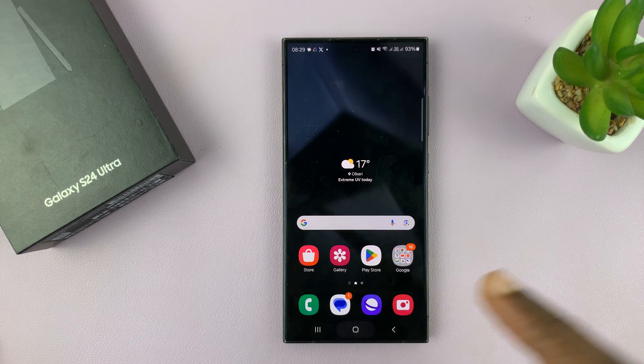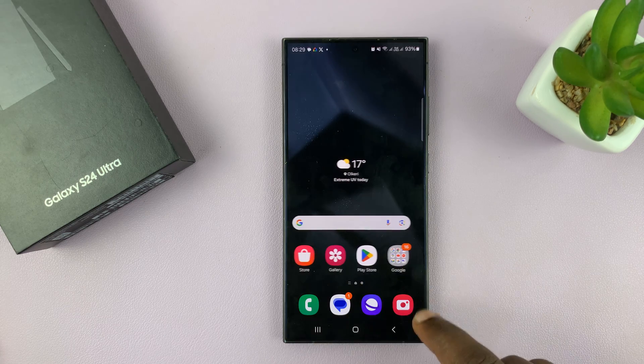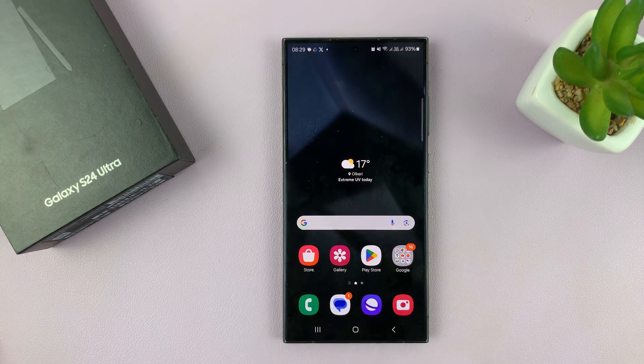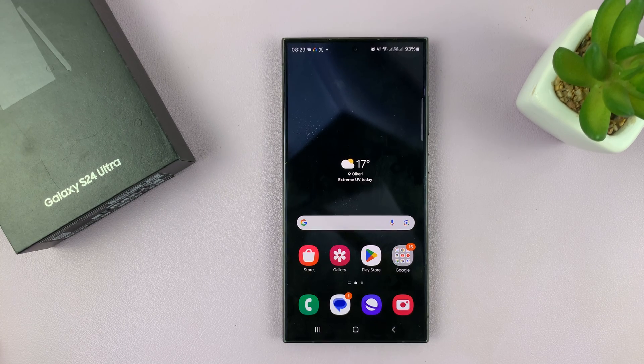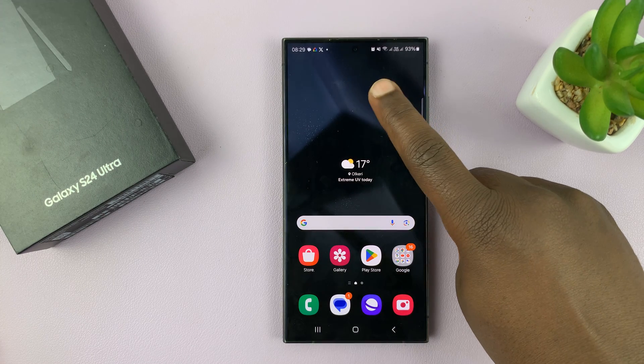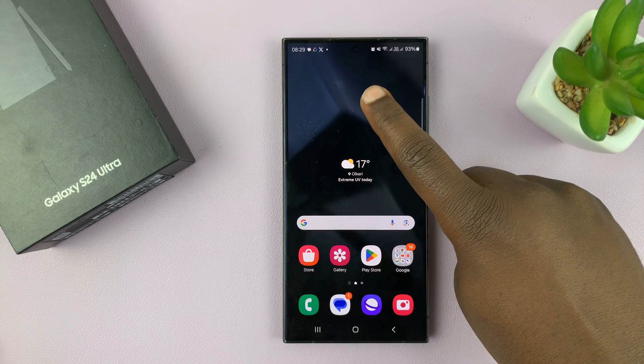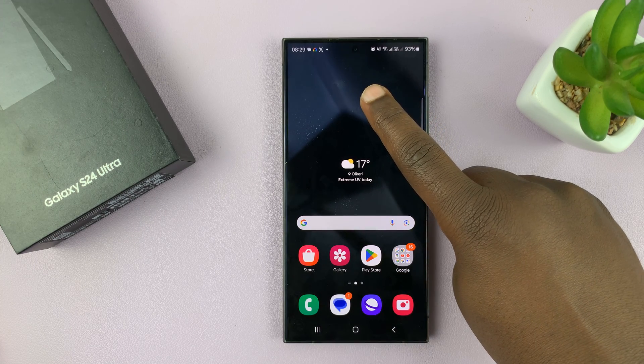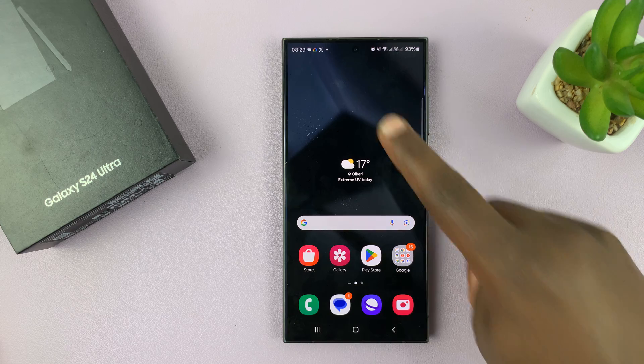What you want to do is simply go to your home screen — just tap on the home button to go to your home screen — and then long press an empty space on the home screen.